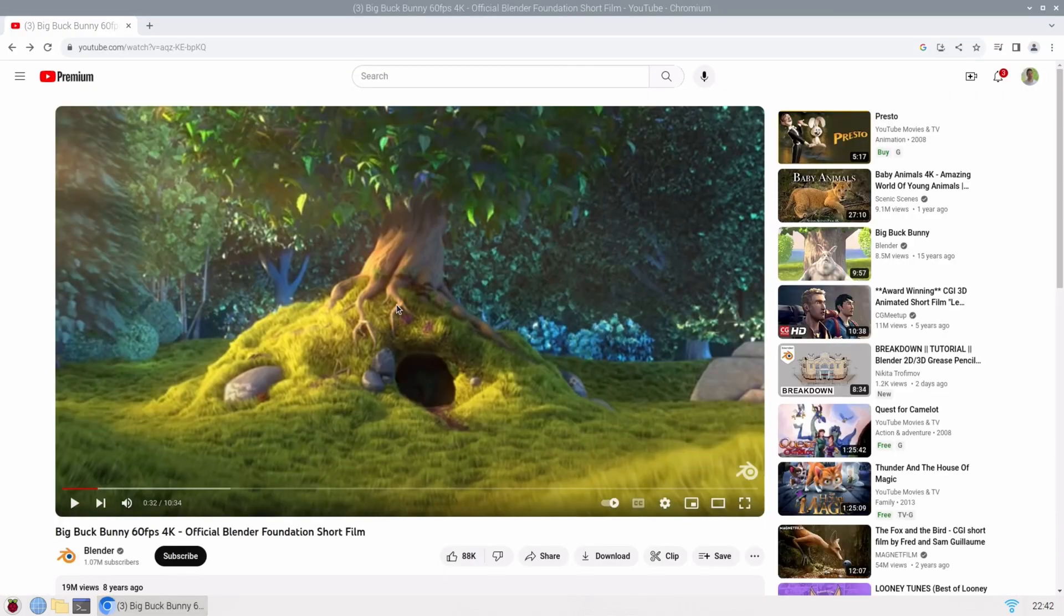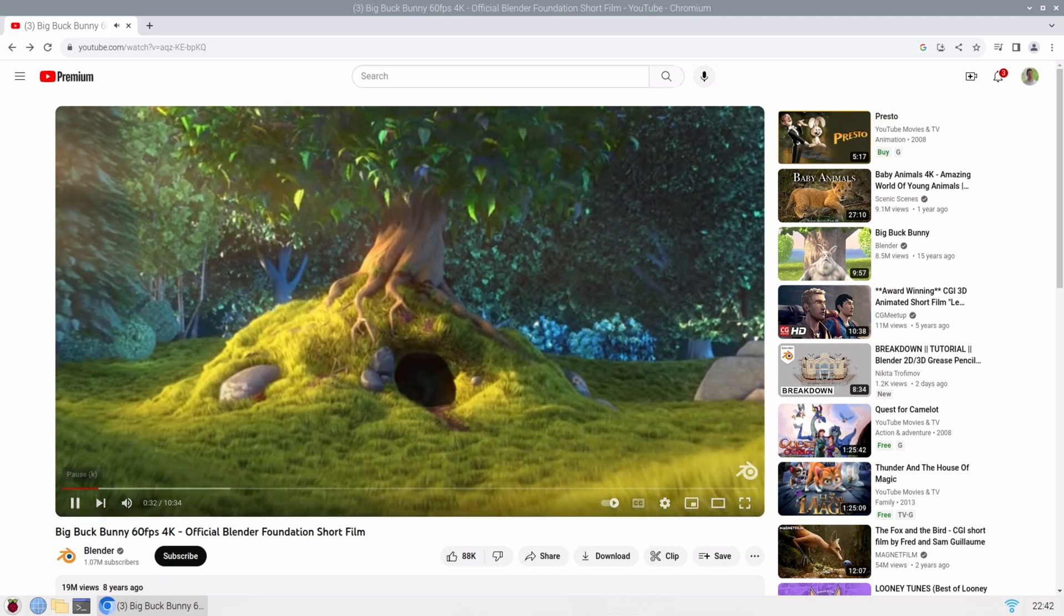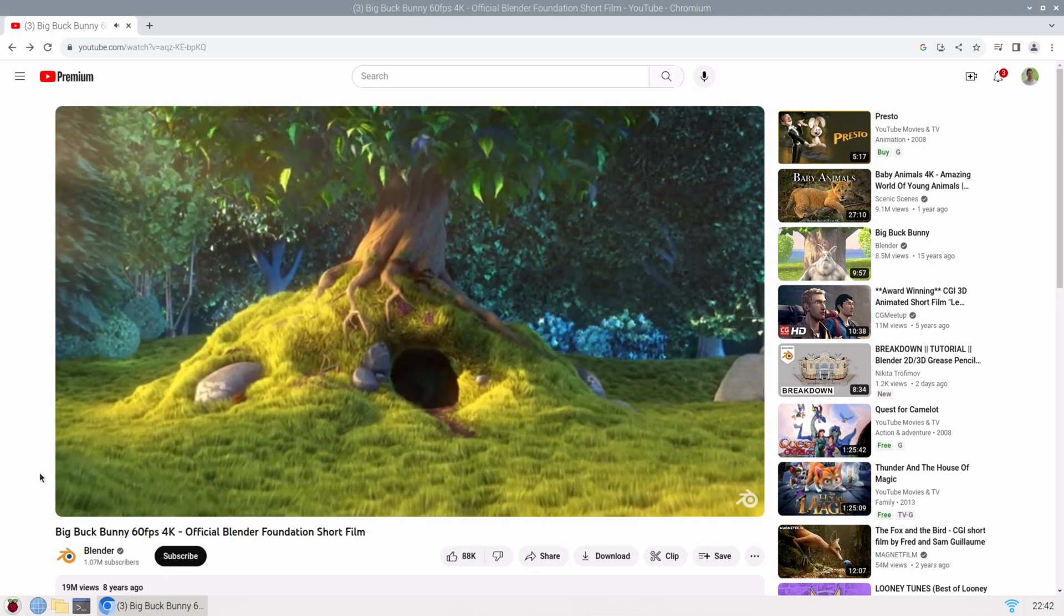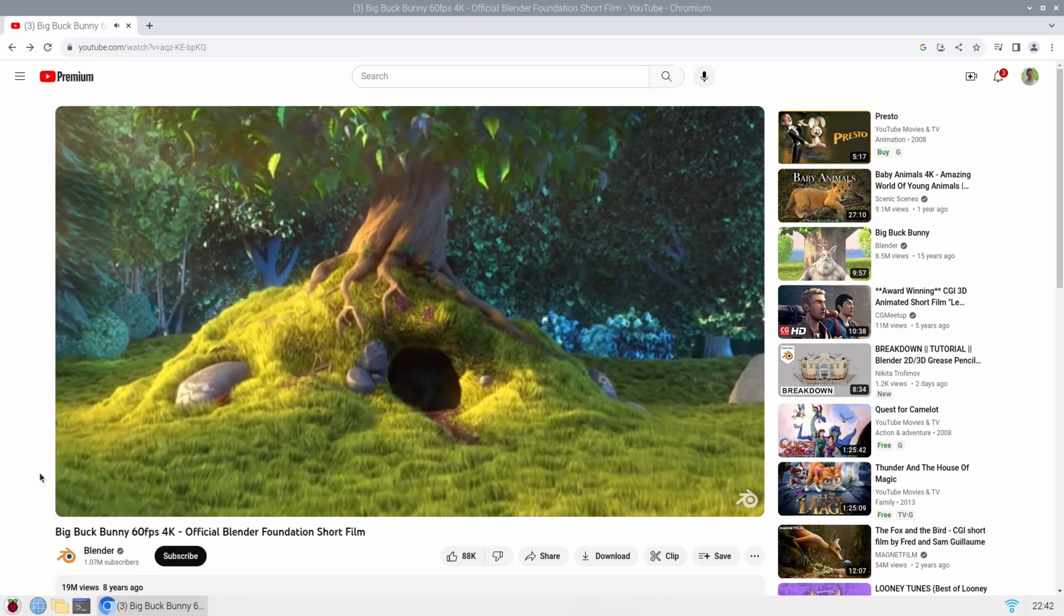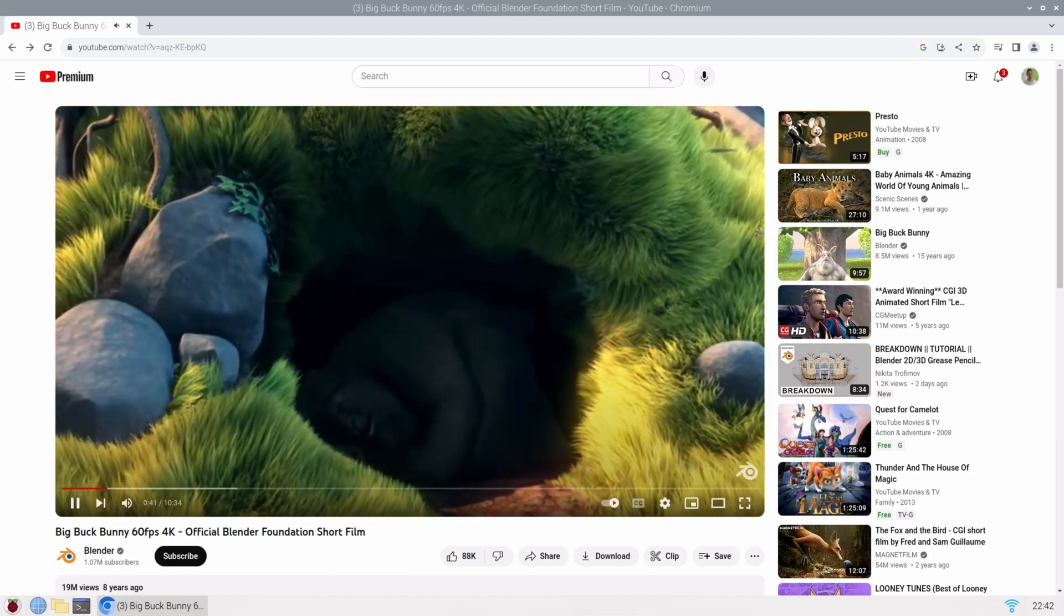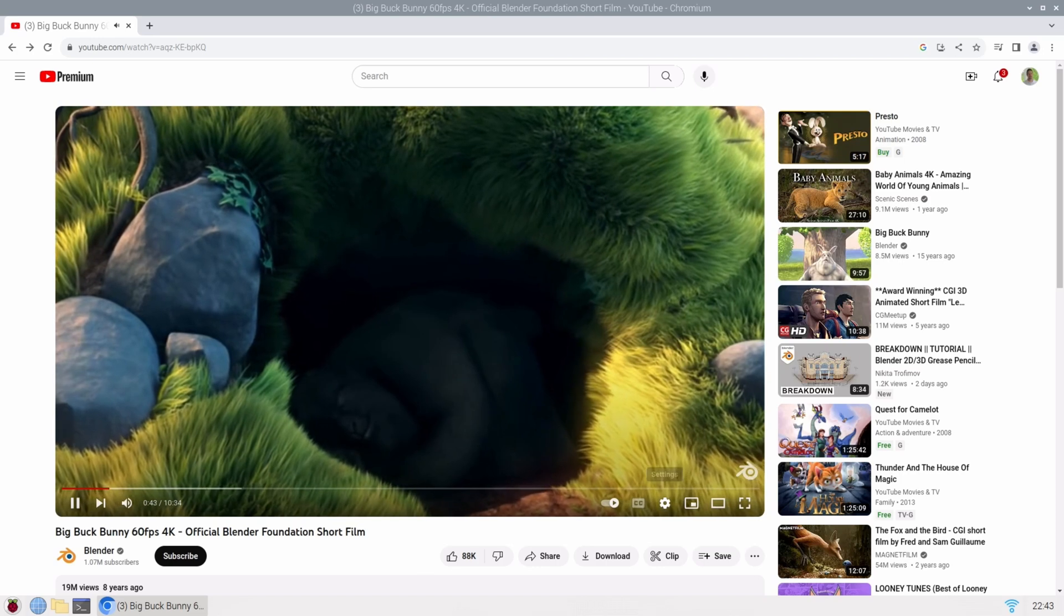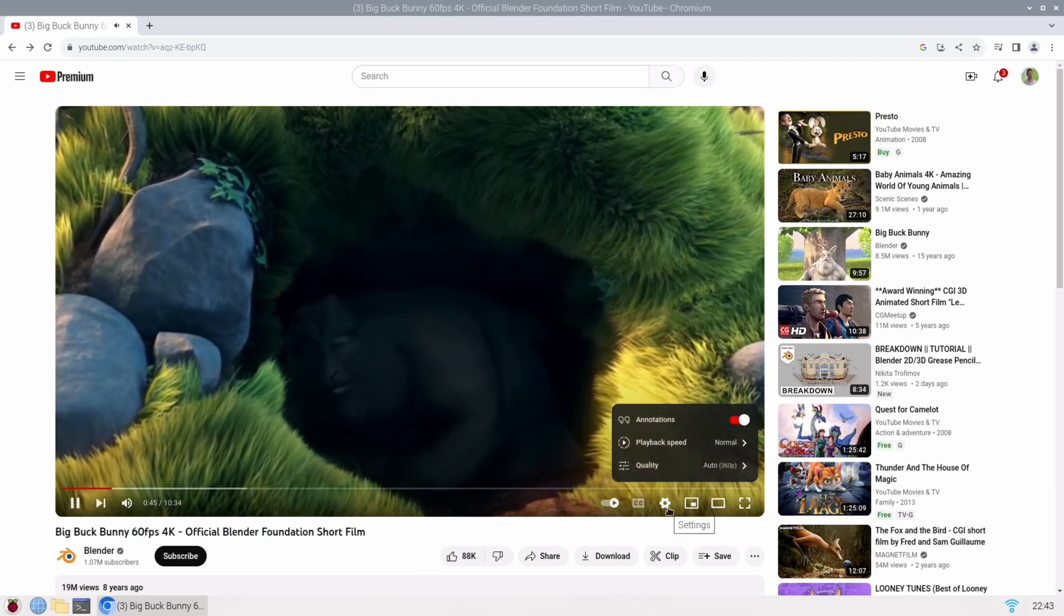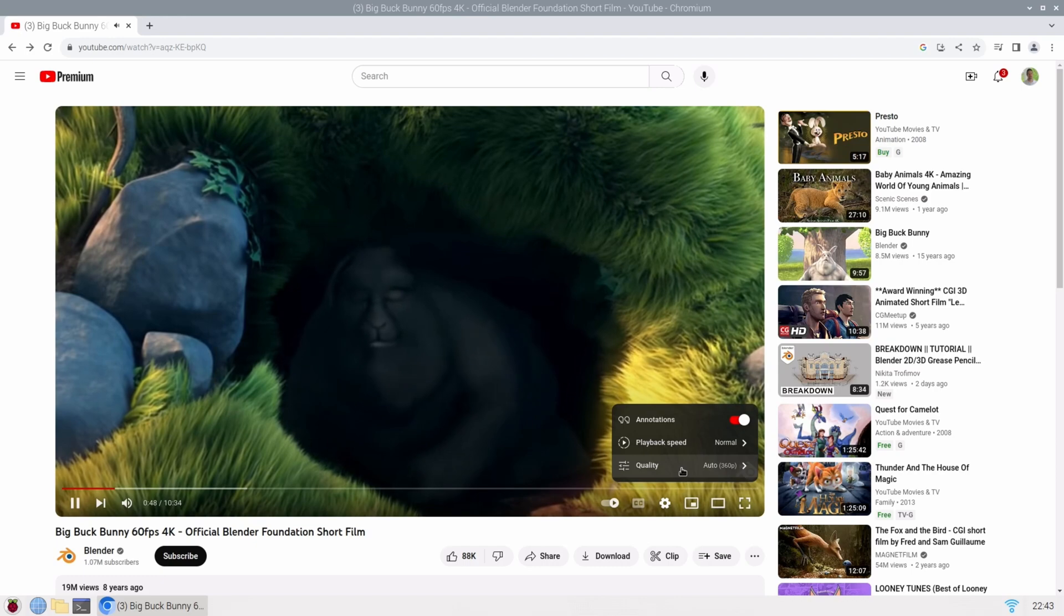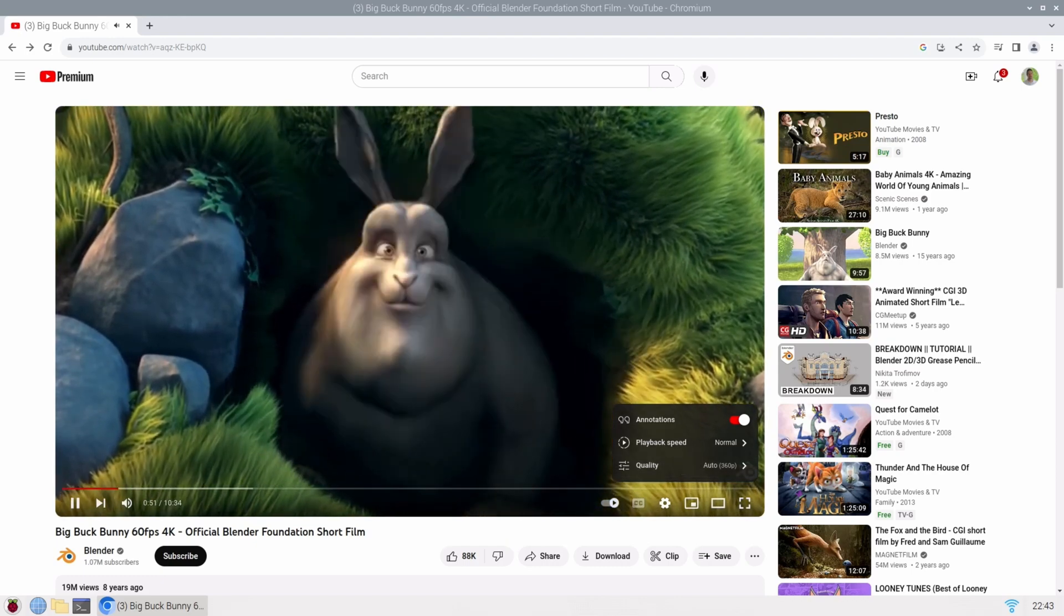So I loaded up Big Buck Bunny here on YouTube, expecting to play it in 4K. And it just did not play 4K at all. It didn't play 1080p at all. I think right now it's scaled down to 360p.